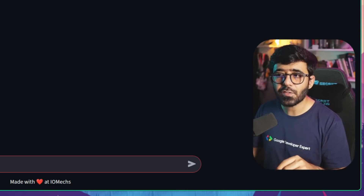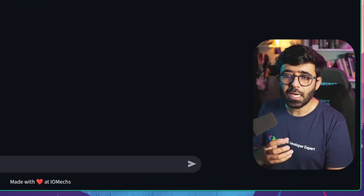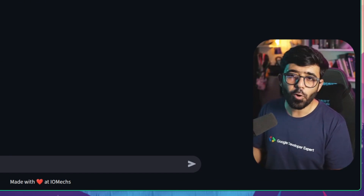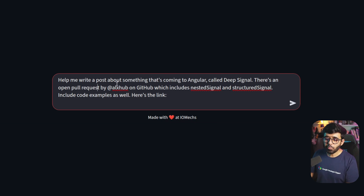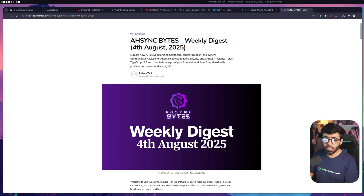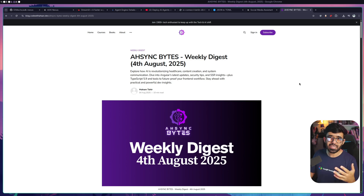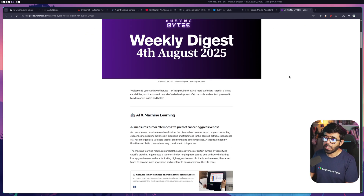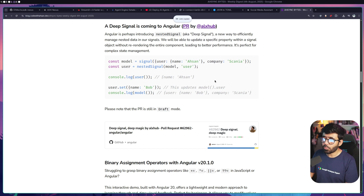Now we can talk to the AI agent since we've provided the service account JSON and resource ID. I'm going to ask about something fairly new - a deep signal being introduced in Angular called nested signal and structured signal. I've written: 'Help me write a post about something coming to Angular called deep signal - there's an open pull request by Alex Ricabo on GitHub which includes nested signal and structured signal, include code examples.'